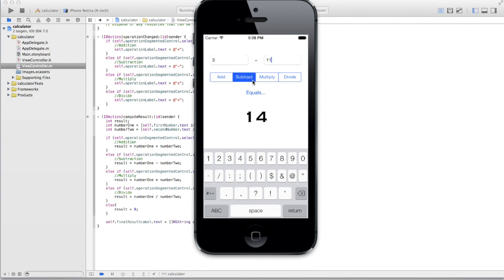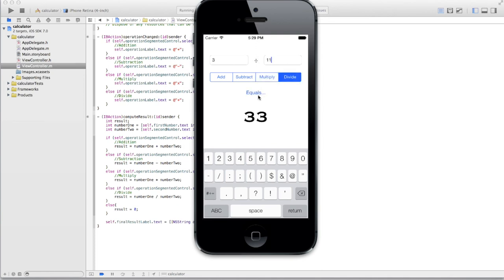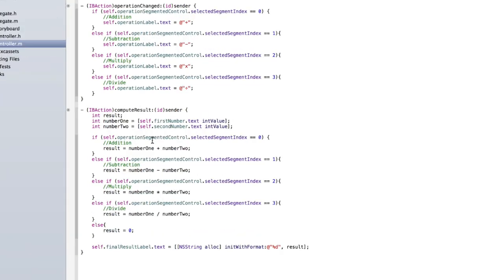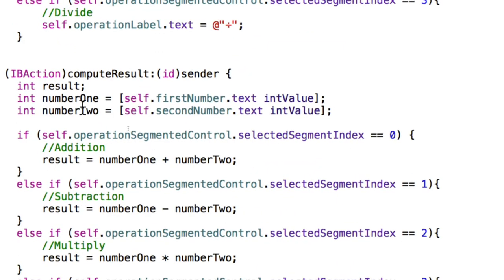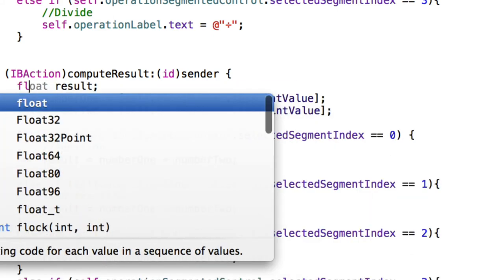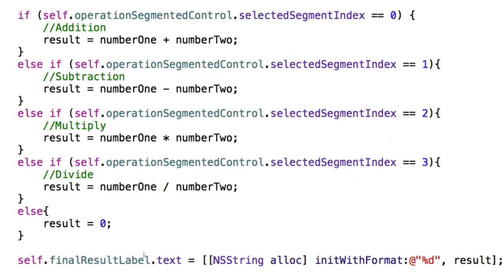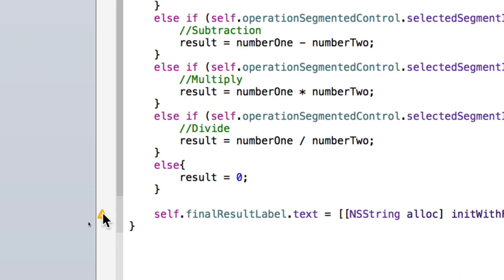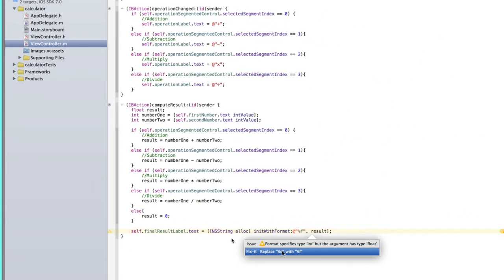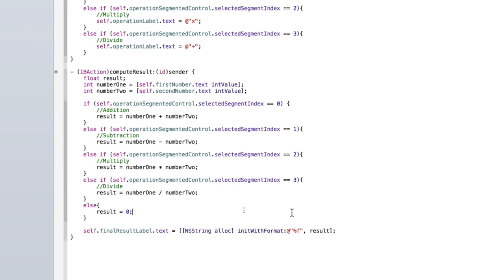Subtraction works: 3 minus 11 gives negative 8. Multiplication: 3 times 11 gives 33. Division: 3 divided by 11 — because we're using an integer, decimals can't be displayed. To fix this, change int result to float result and change %d to %f in the format string.